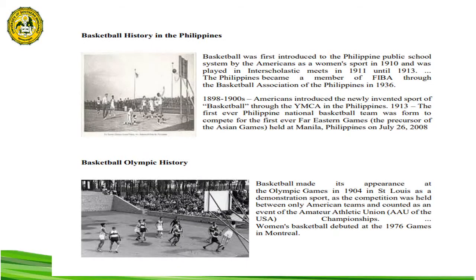Basketball was introduced in the Philippines during the American colonial period, with the first American teachers teaching the sport along with baseball through the YMCA and the school system. Basketball was first introduced to the Philippine public school system by the Americans as a women's sport in 1910 and was played in interscholastic meets in 1911.